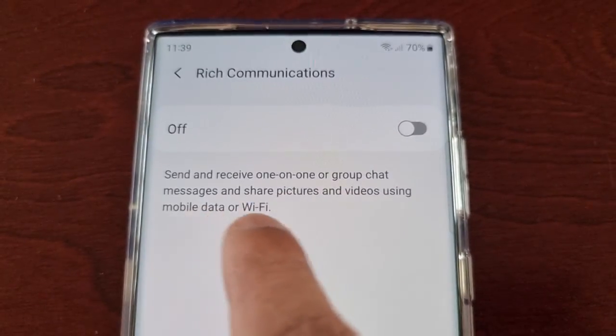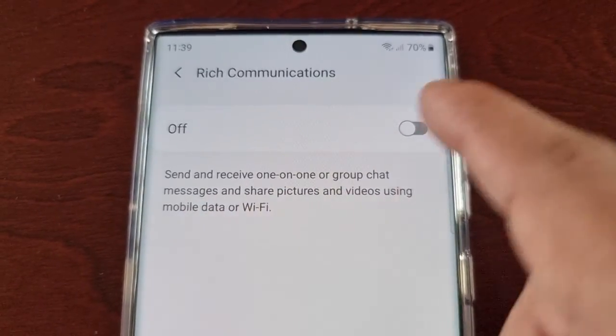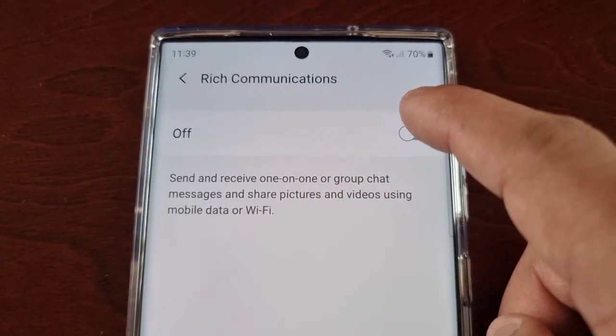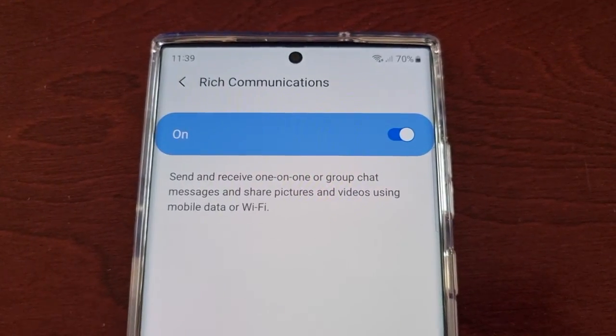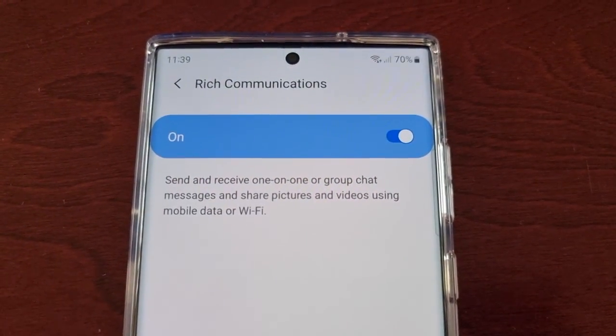So it's just like using WhatsApp or iMessage.